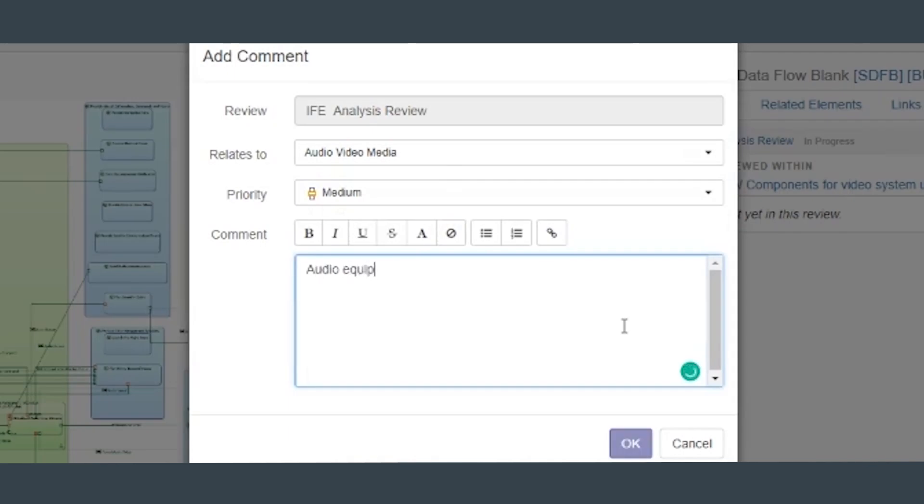Stakeholders have the immediate ability to open data and comment directly from their web browser without additional software.